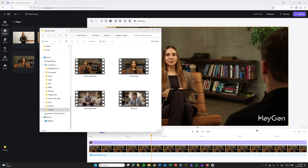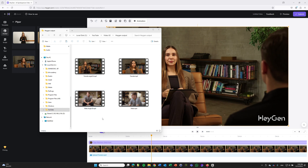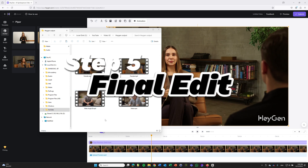I fast-forwarded the video a bit for you guys, but here you see the end result of what HeyGen produced. I created two videos for the female — angle B and the normal angle. And I also created two videos from the male sitting on the couch — the normal angle and a B angle. And with these videos, I'm going to work in the next step.